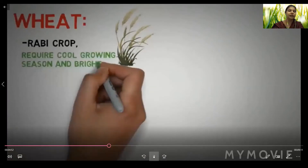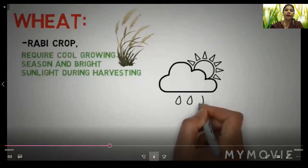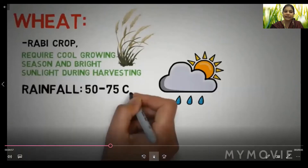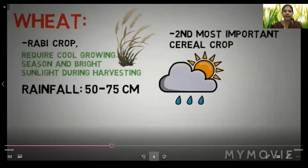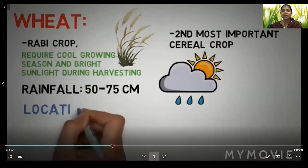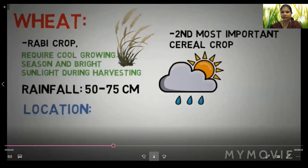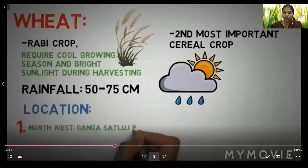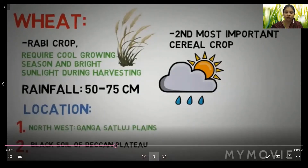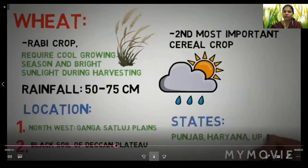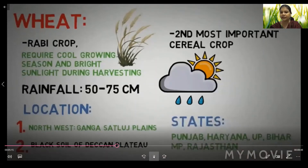The second major crop is wheat. It is a Rabi crop requiring a cool growing season and bright sunlight during harvesting. Rainfall required is 50 to 75 cm. It is the second most important cereal crop. It grows in the north-west Ganga-Satlaj plains and black soil of the Deccan Plateau. States producing wheat include Punjab, Haryana, UP, Bihar, Madhya Pradesh, and Rajasthan.